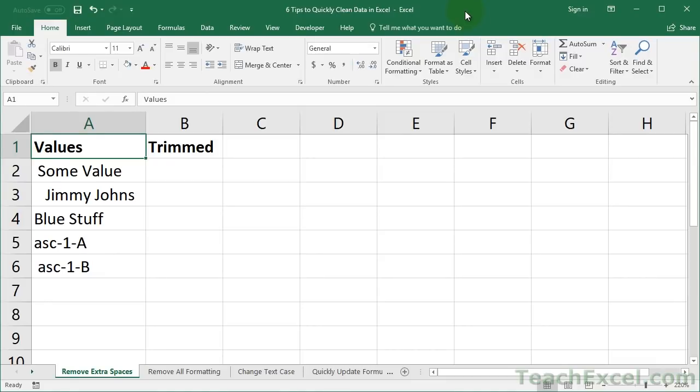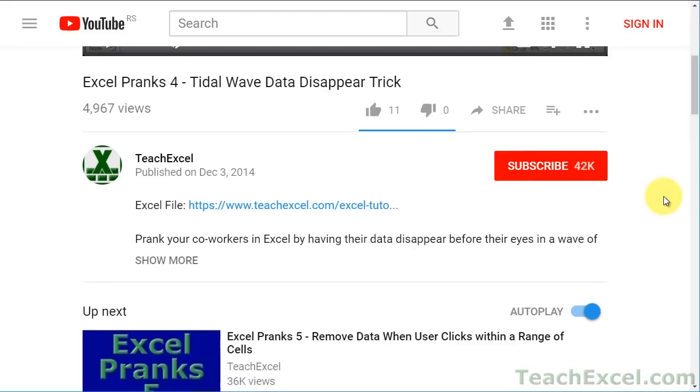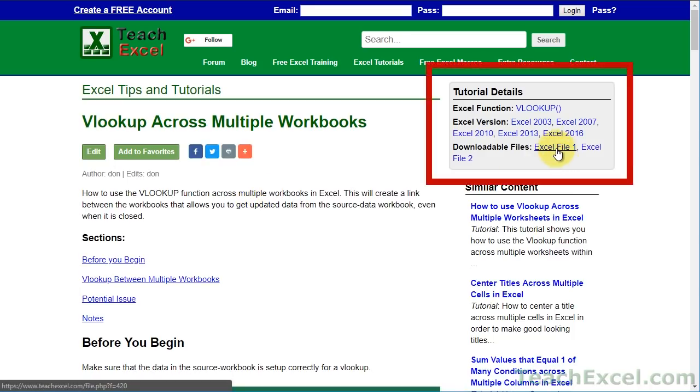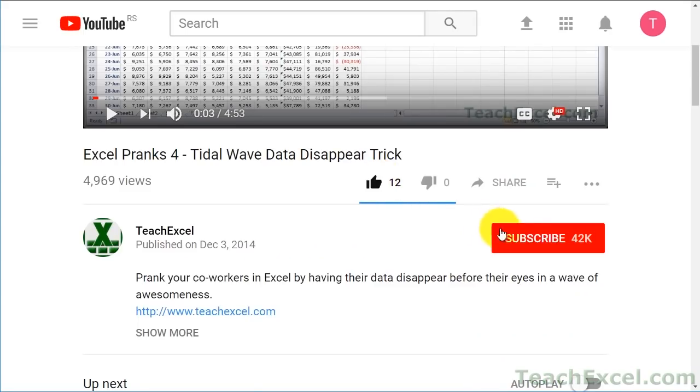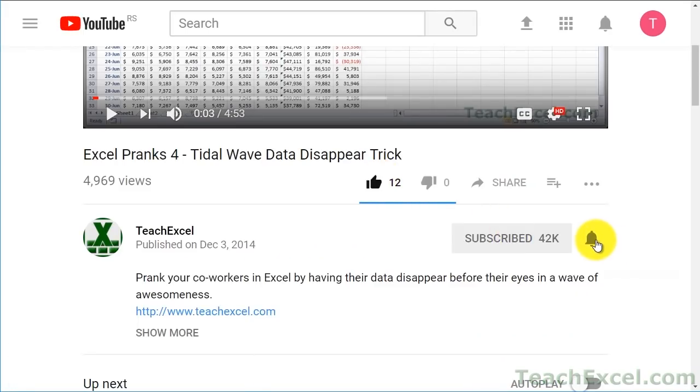Here are six tips to quickly clean your data in Excel, and this is especially helpful if you've imported the data from a source other than Excel. Before we start, check the video description and click the link to Teach Excel so you can download the files for the tutorial and follow along. And make sure to subscribe and accept notifications so you can see all the new tutorials.